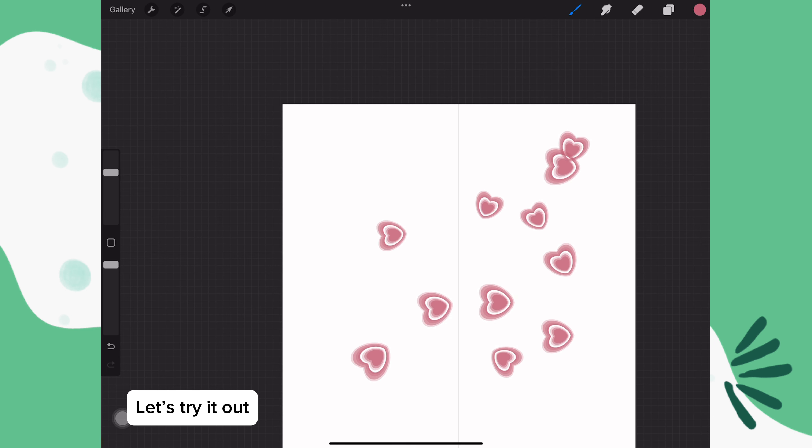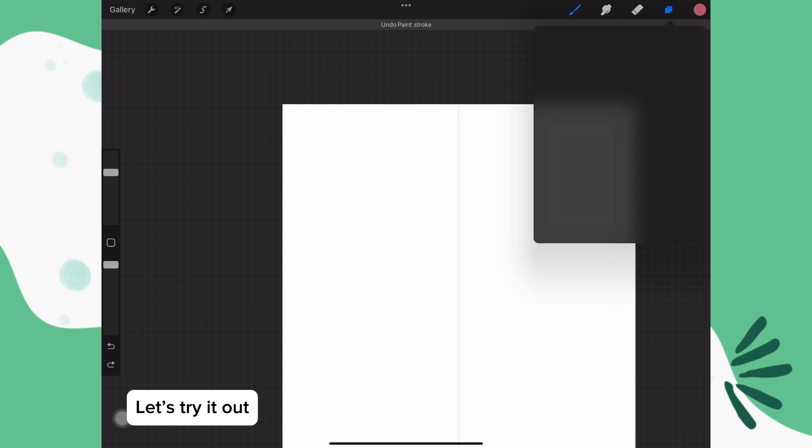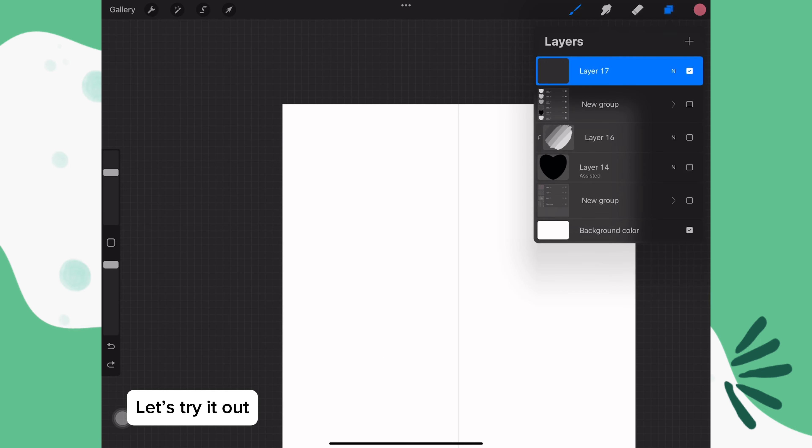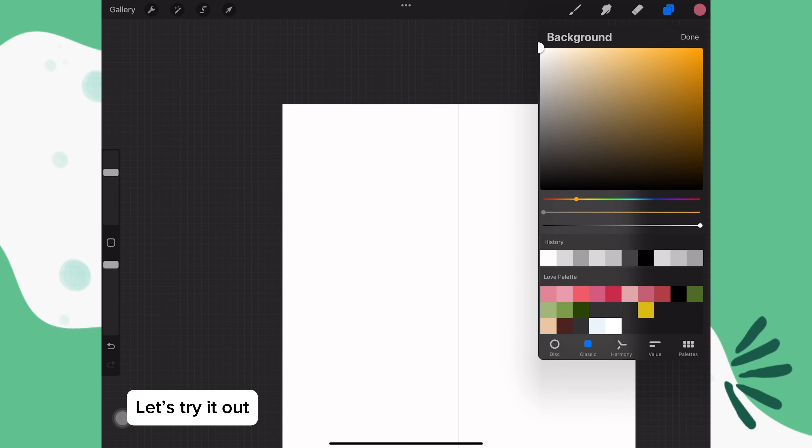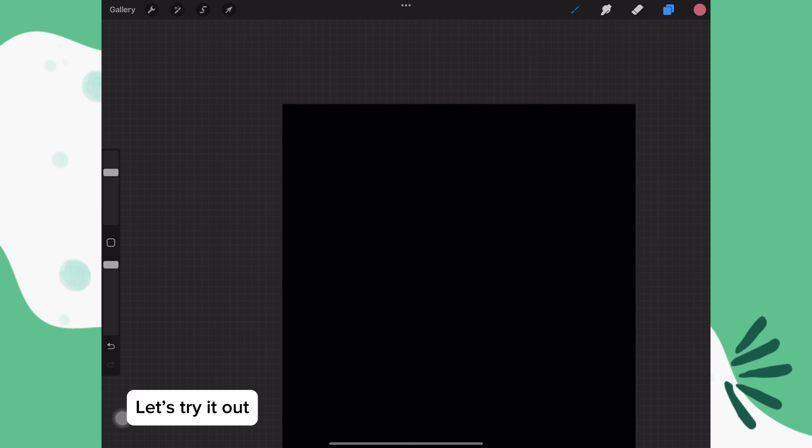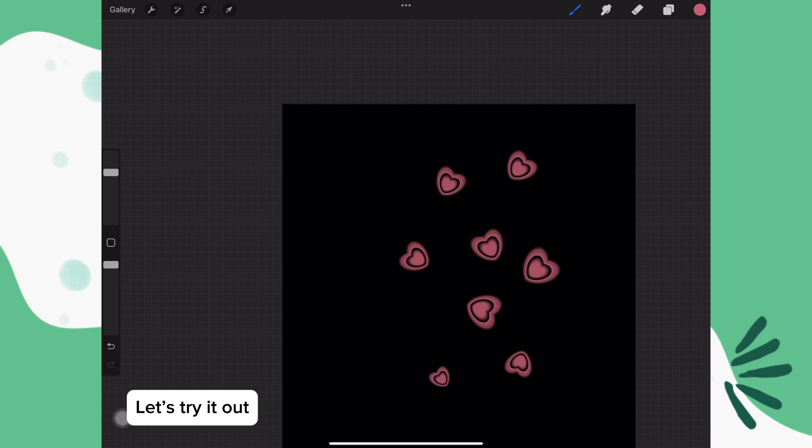Okay, I think that looks good. I'm happy with that. Let's see how it looks on a black canvas. Change the background color. I like it.